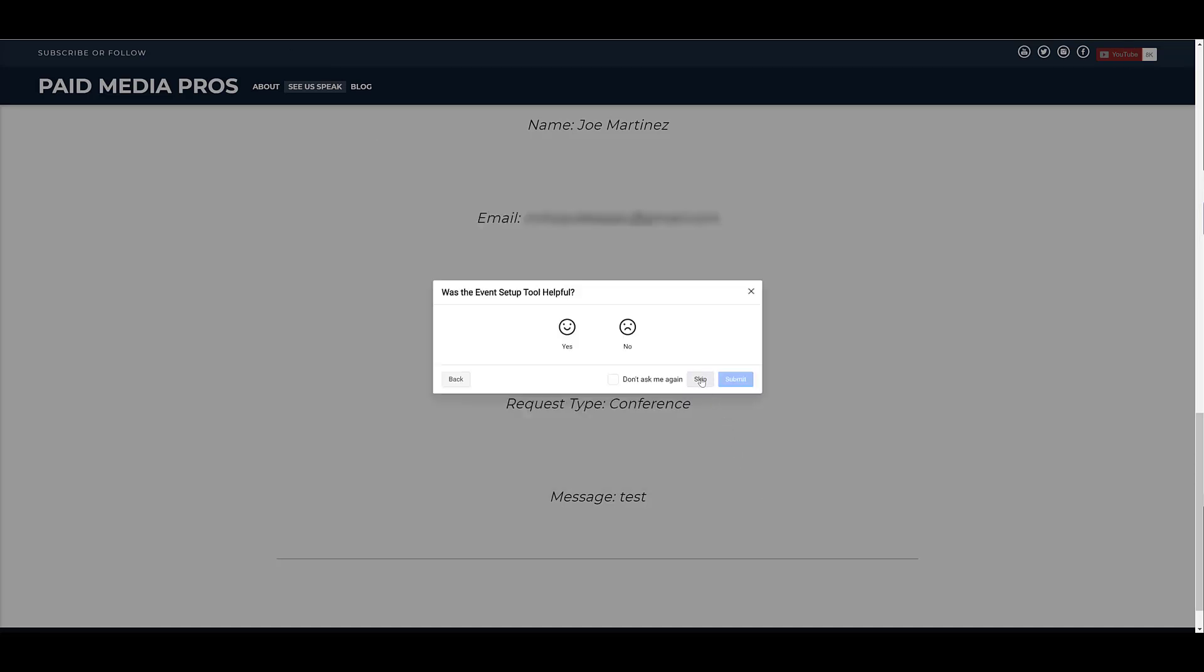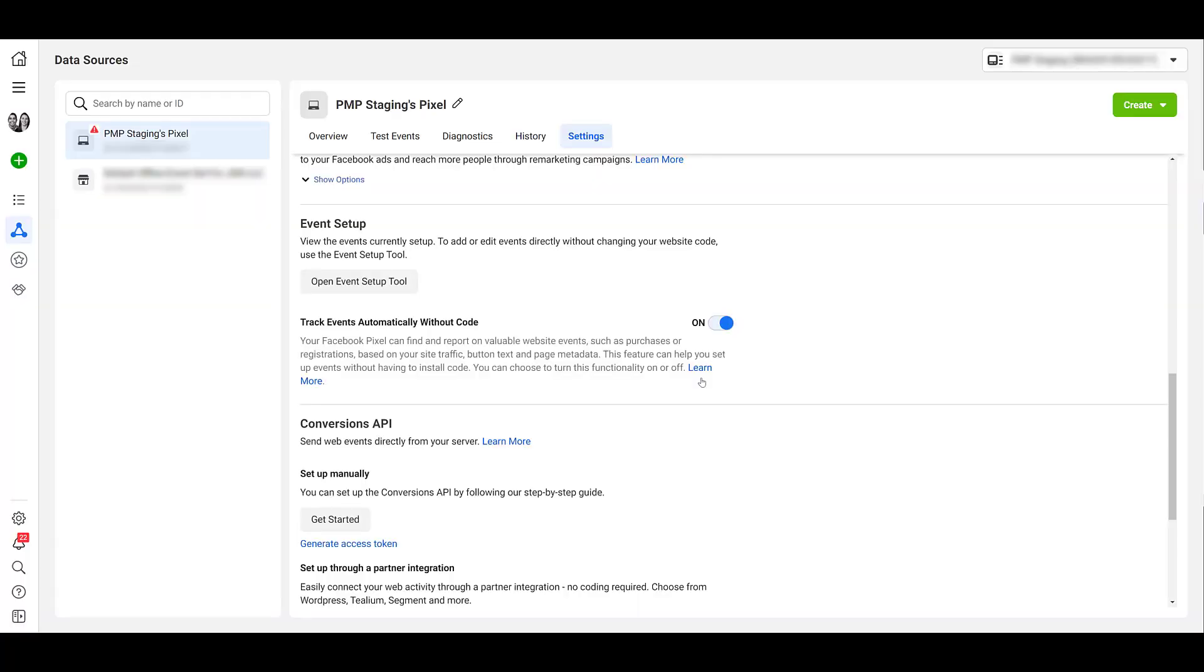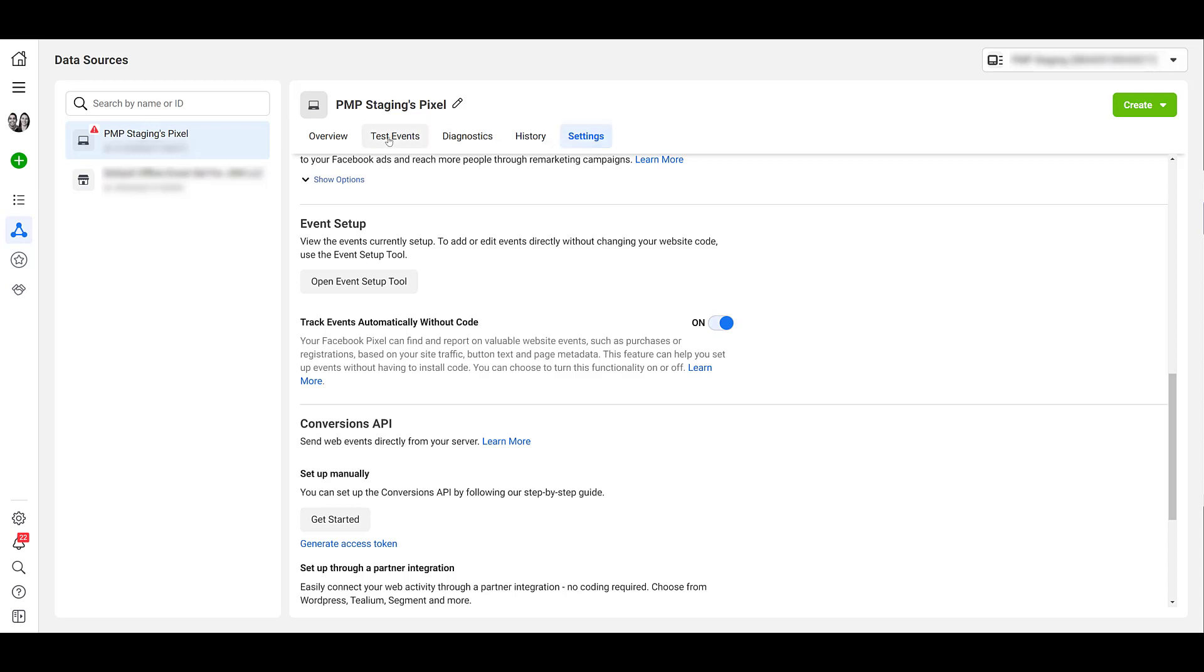Yeah, I'm not doing that. We're going to skip this. And now we're sent back to the events manager. Now to make sure our events are working, we can head back up to this pixel navigation and go over to the left to test events.